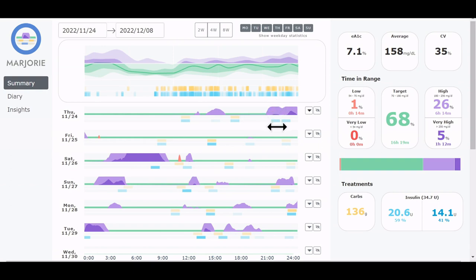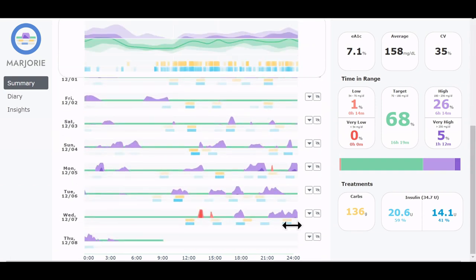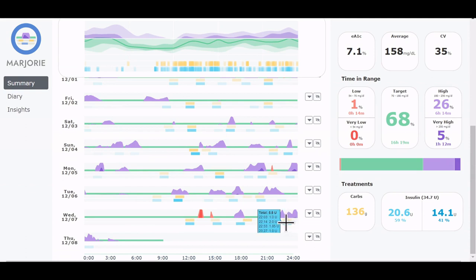We observe that during the night, there are long periods of high glucose. And when we look at the evenings, for example here, we see that the patient often eats despite already having high levels of blood sugar, resulting in problematic nights afterwards.